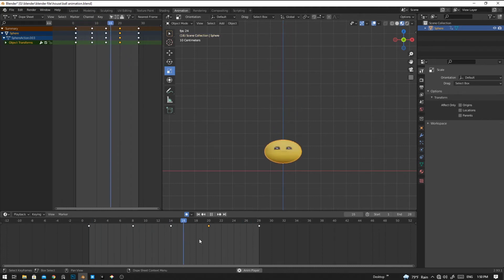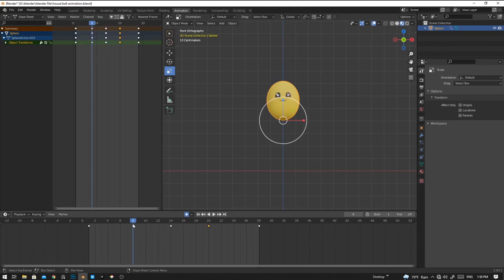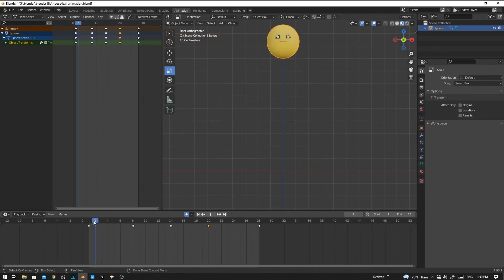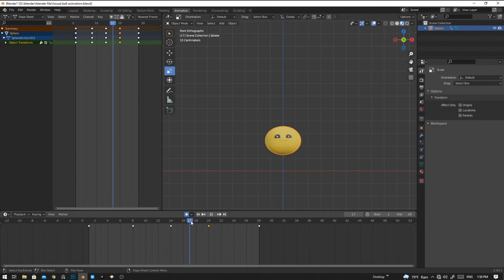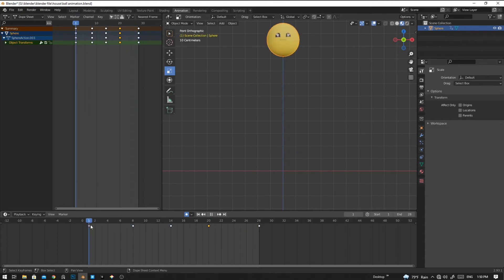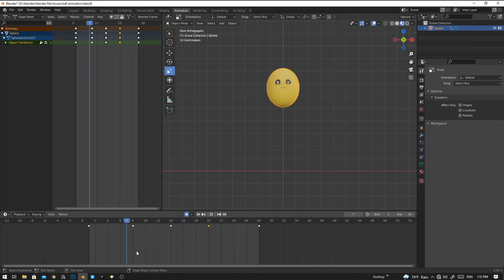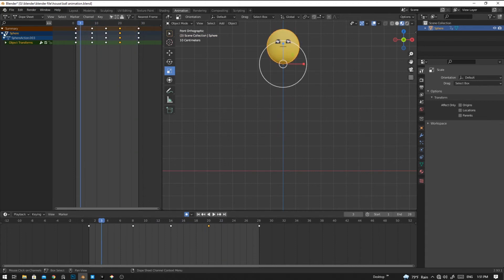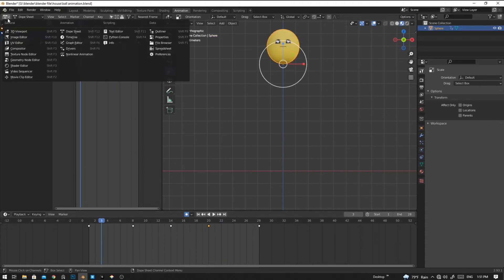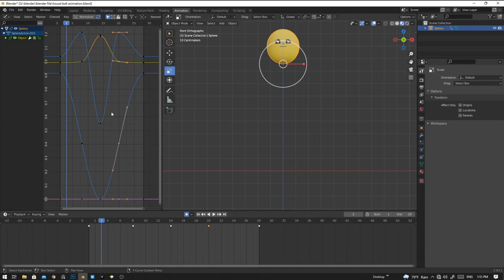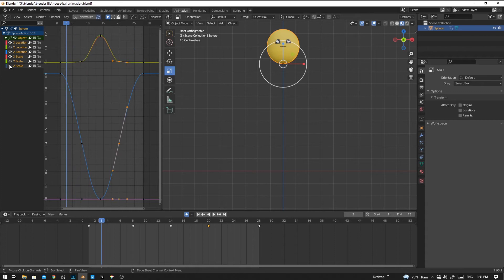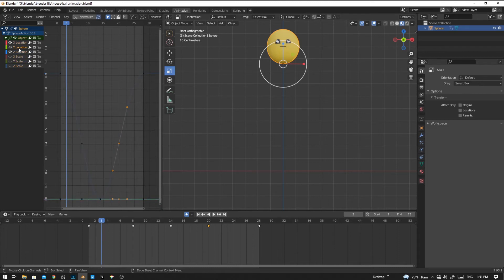Now let's copy frame number 8 and paste in frame number 20. So Shift+D to copy and paste in frame 20. Now it looks much better. Now we are going to smooth the animation. To do that we are going to the graph editor. We don't need Y scale and X scale because it doesn't have any animation, so we're going to delete it.